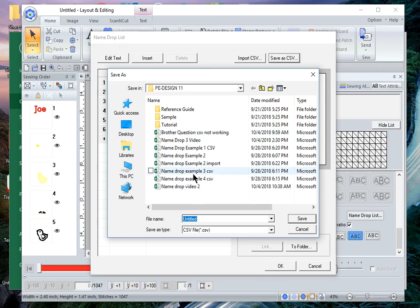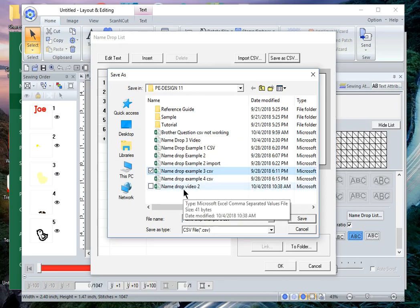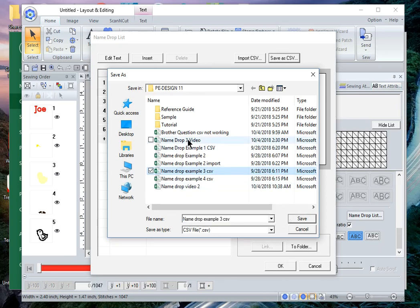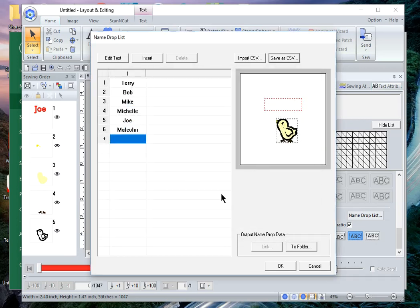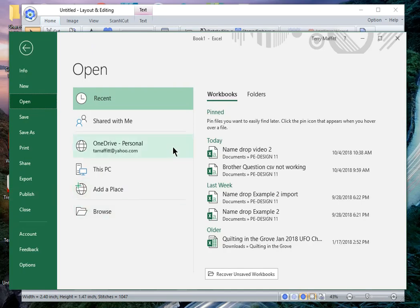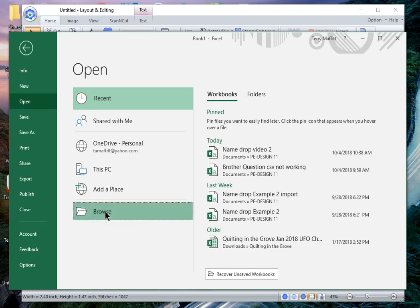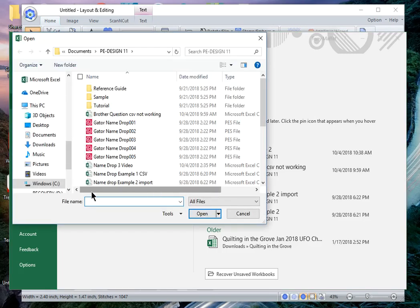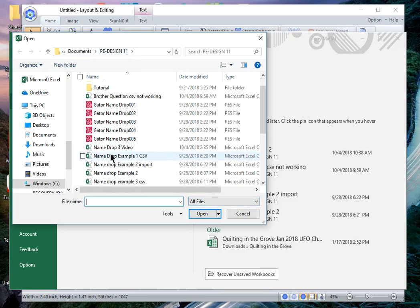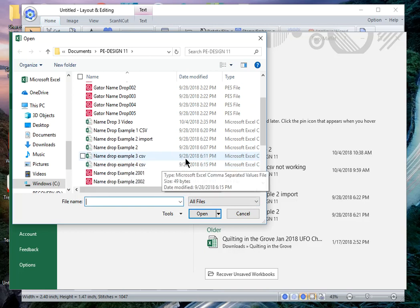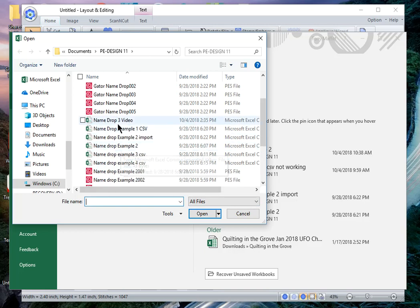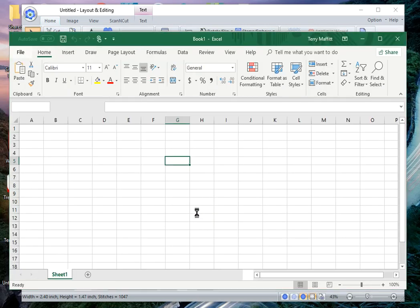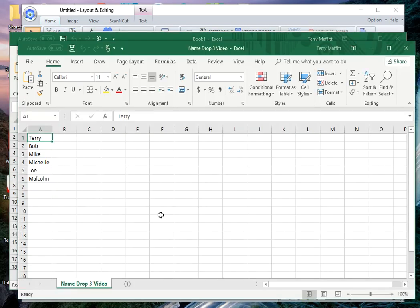If I save it as a CSV file, then I can import that file into Microsoft Excel. I want to save it as a CSV file. I already have an example of one that I saved earlier so I'll save it over that file. It says it exists and do I want to replace it and I'll say yes. Now what I need to do is go into Microsoft Excel and open that file. To open that file I'm going to choose browse and I know that it's in my PE Design 11 folder and I want to choose all files so I'm looking for the file that I named name drop three video and I'll open it.